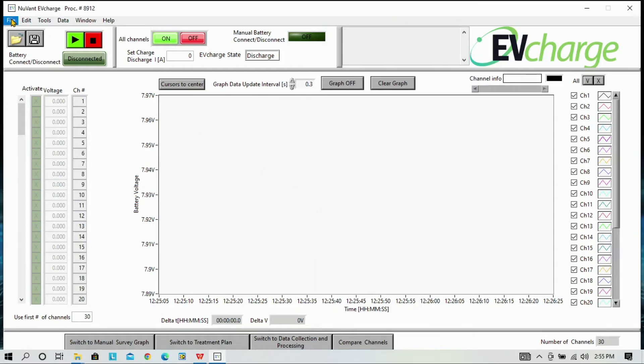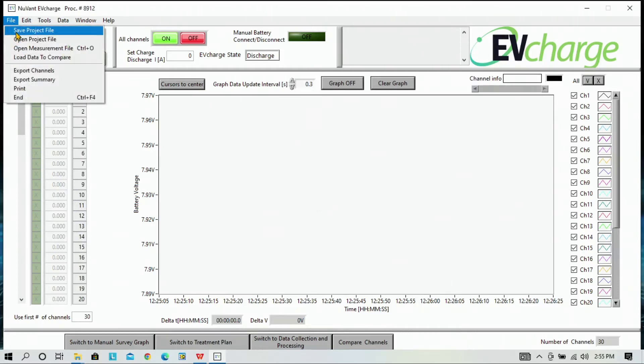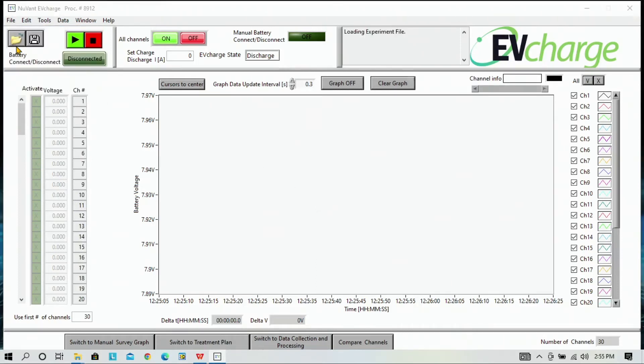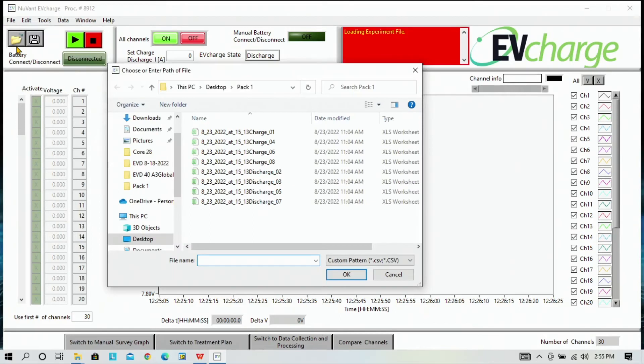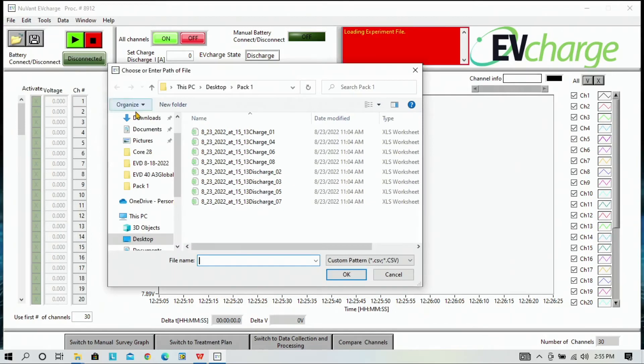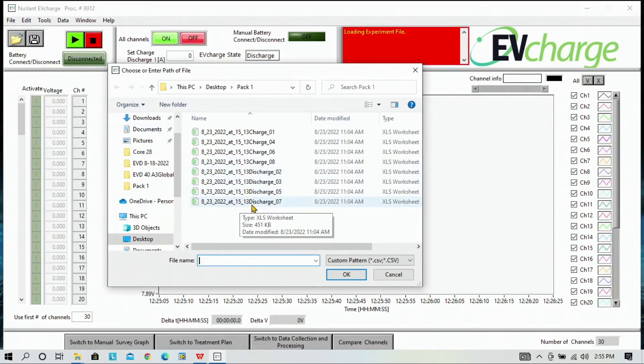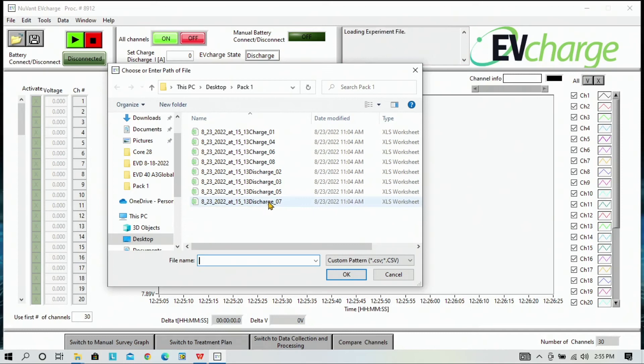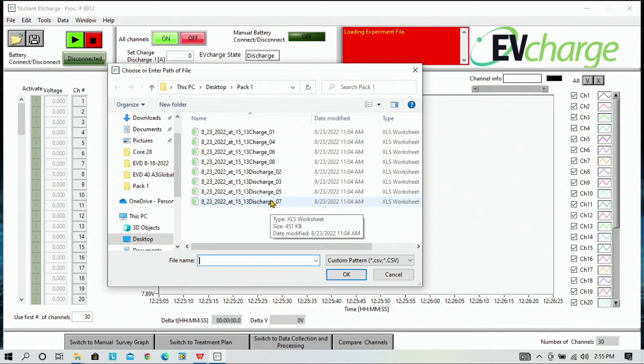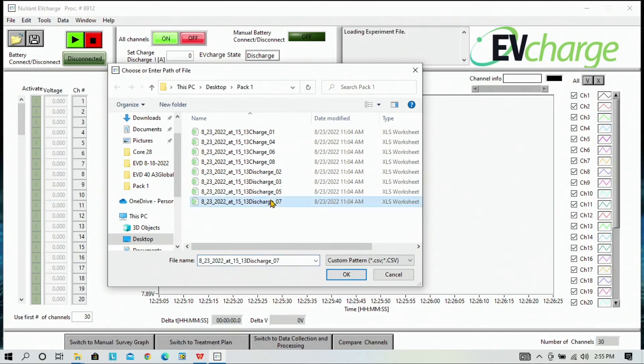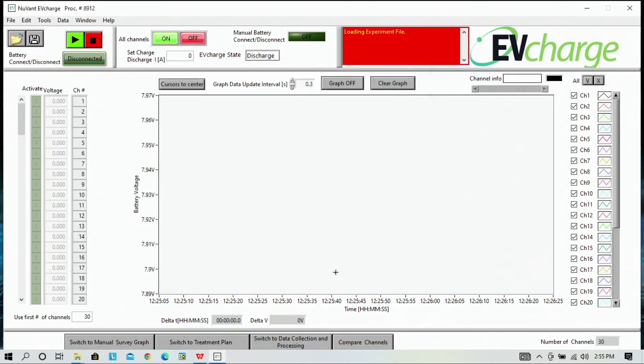Now we want to go to file and open measurement file. The folder that we created earlier automatically opens and we're going to open up discharge 07. Click OK.